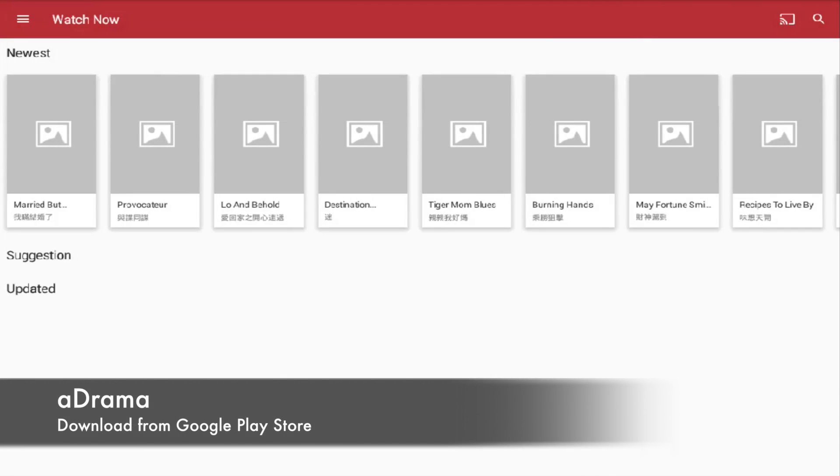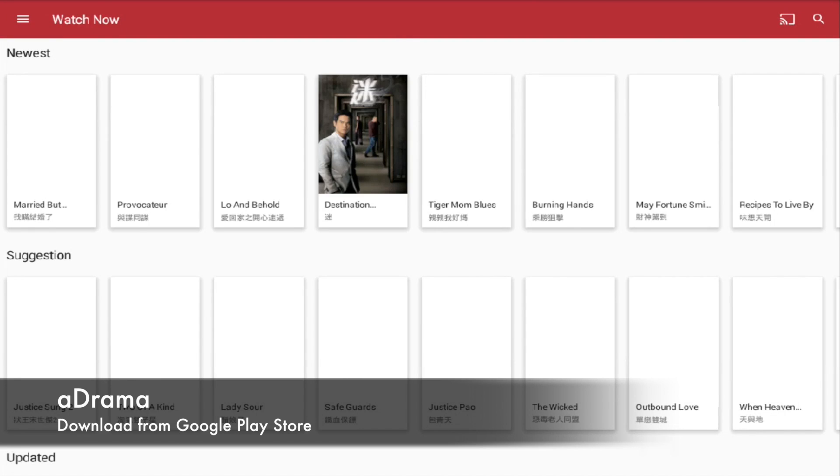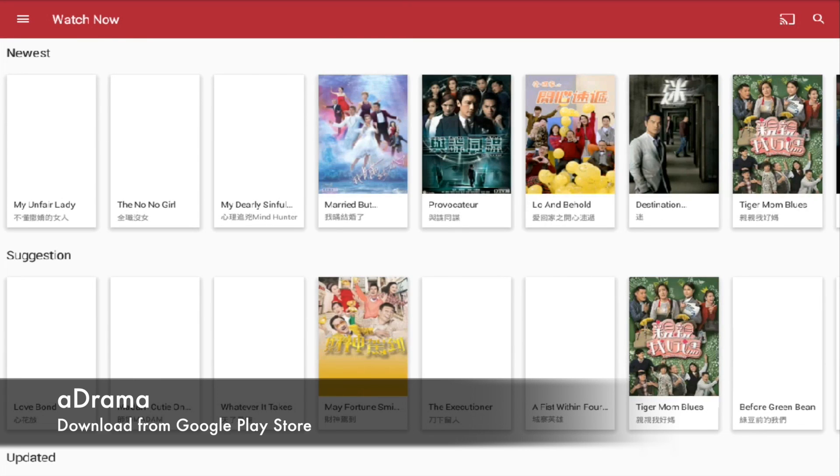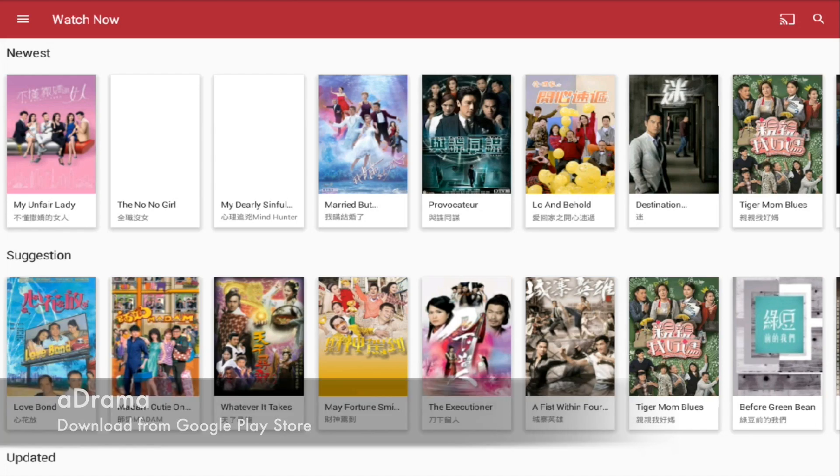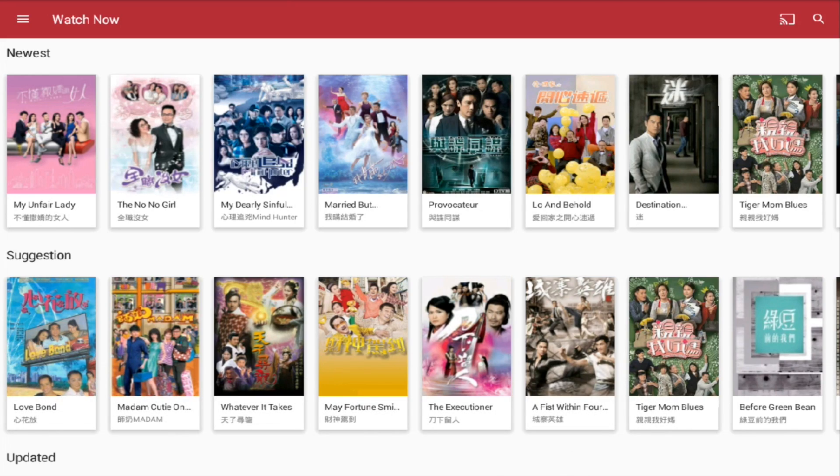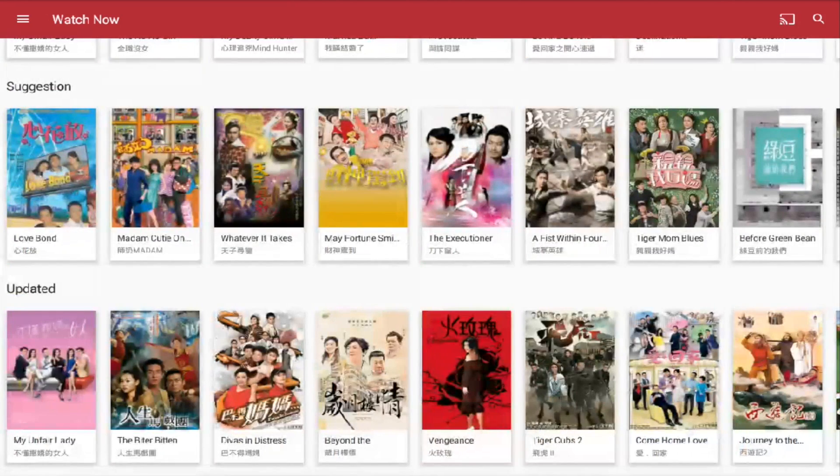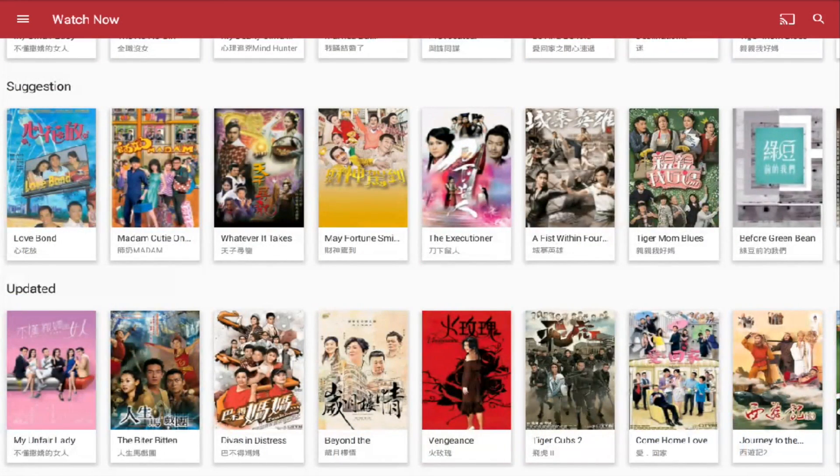Another one is to watch Hong Kong dramas. It's called A-drama. You can download this in Google Play Store. They are in Cantonese, so if you know Cantonese, this is for you.